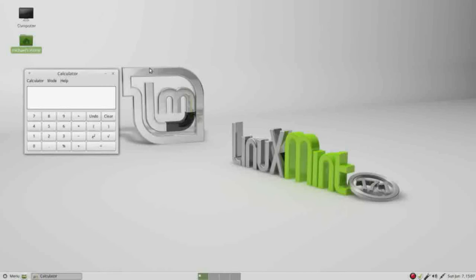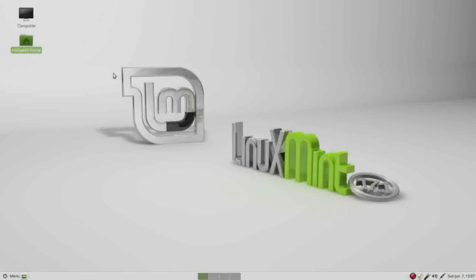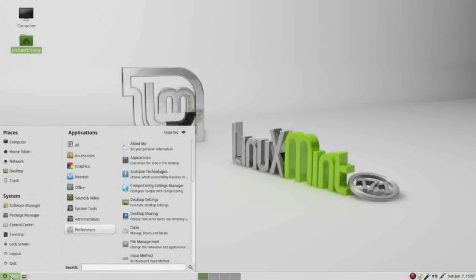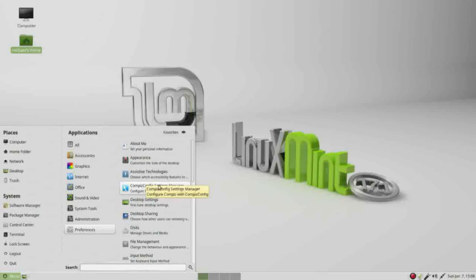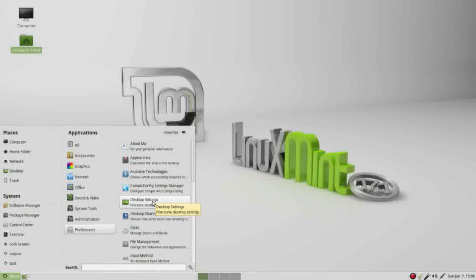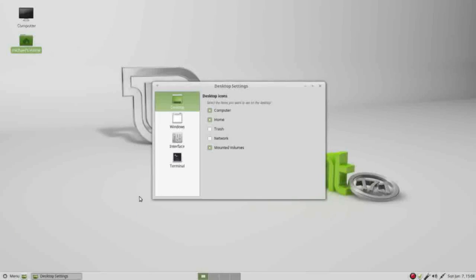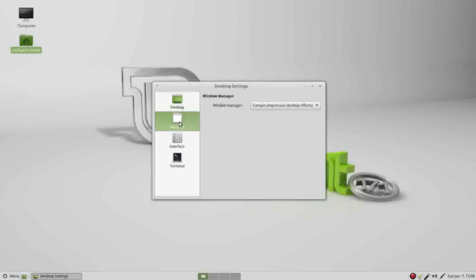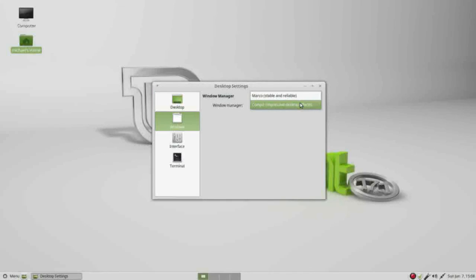Closing these windows, and I am going to turn off the compiz effects by going back to my desktop settings, windows, windows, and changing our windows manager back to marco.